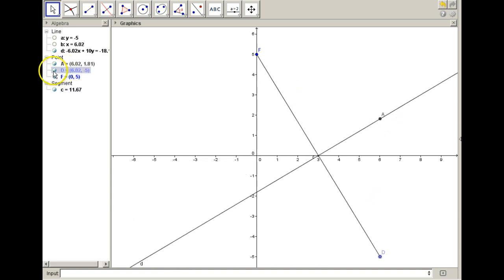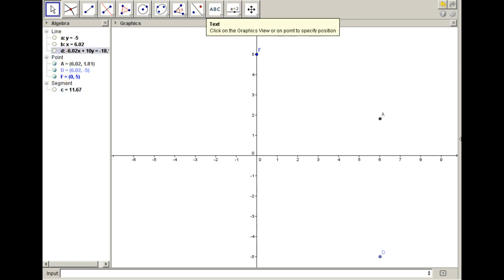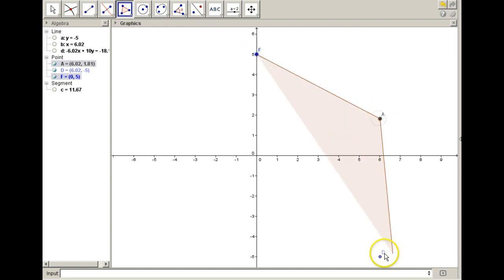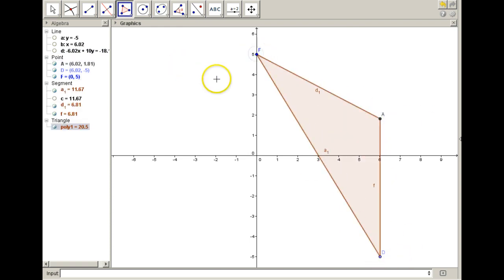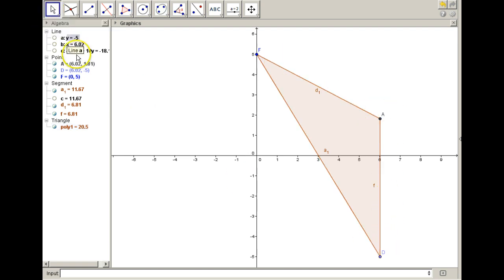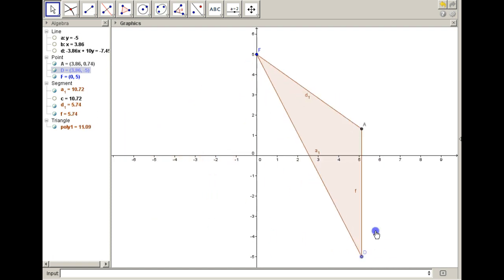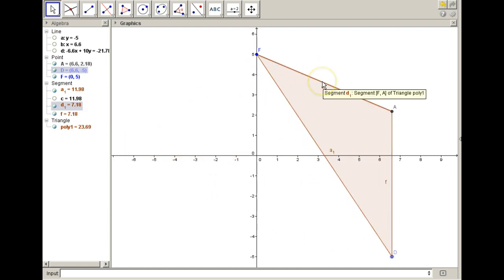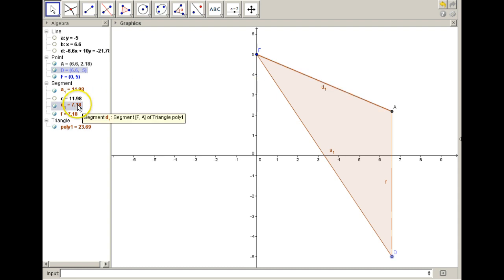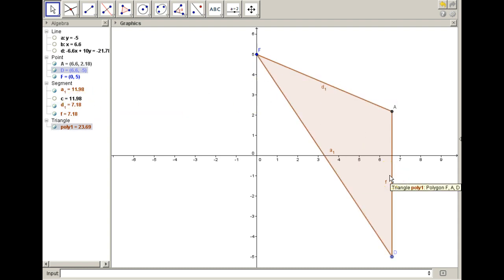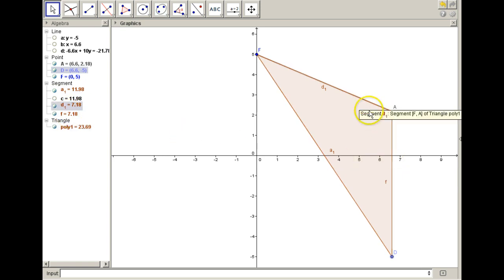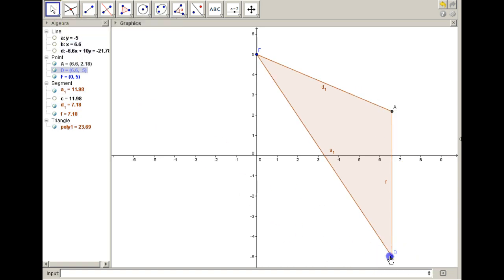Let's look at this a different way. We've actually created an isosceles triangle — an isosceles triangle where this side and this side are congruent. No matter how I move D, we have an isosceles triangle. You can see D1 measures 7.18 and the segment from F also measures 7.18. Those two segments are equidistant, and they're always going to be equidistant even when I adjust point D.